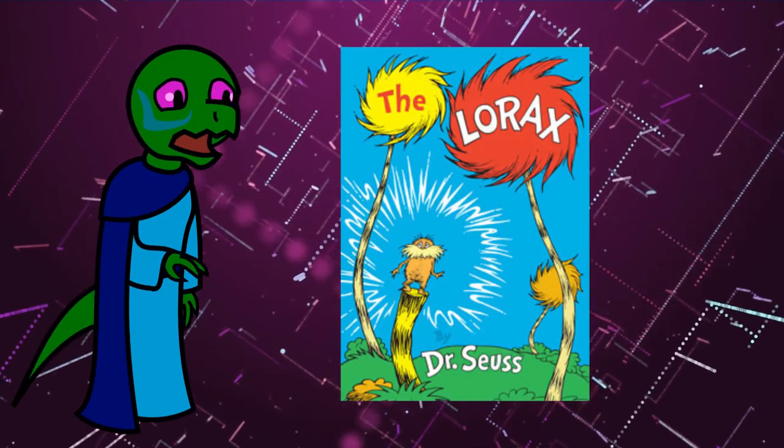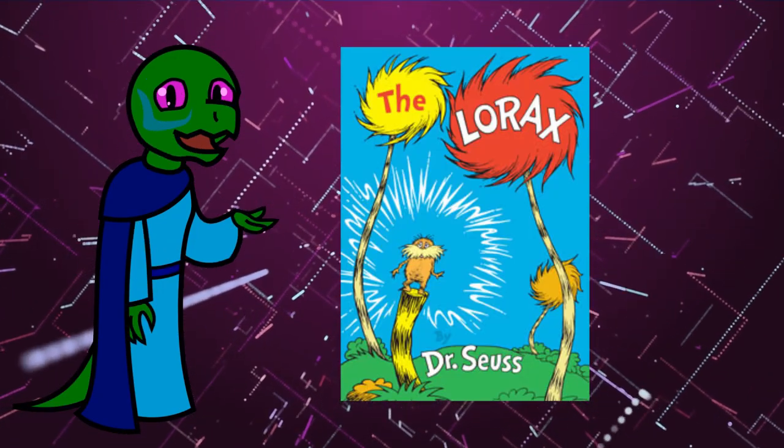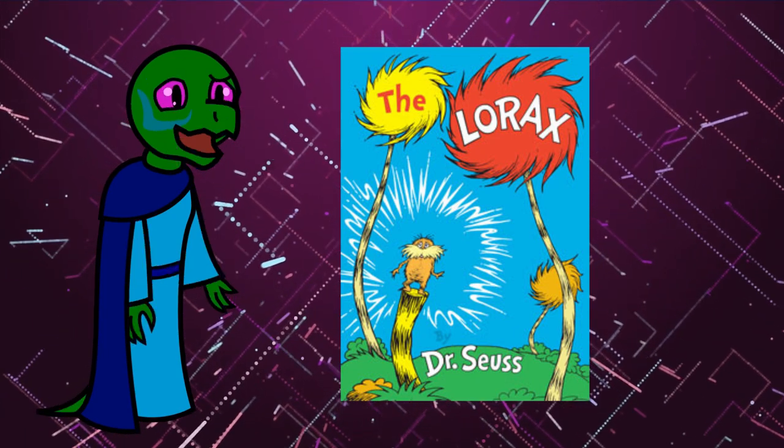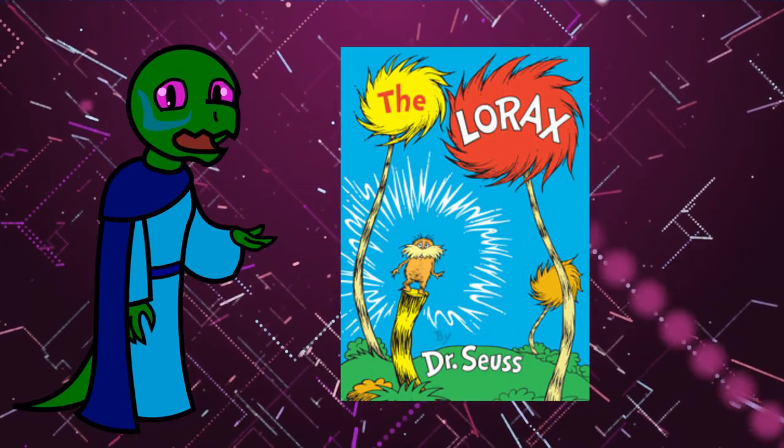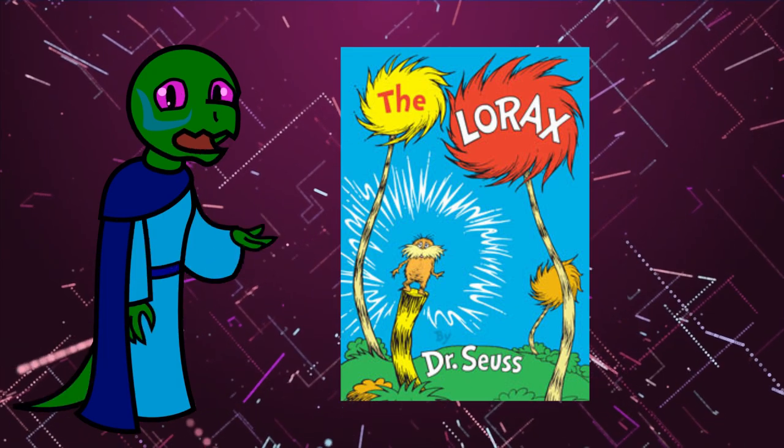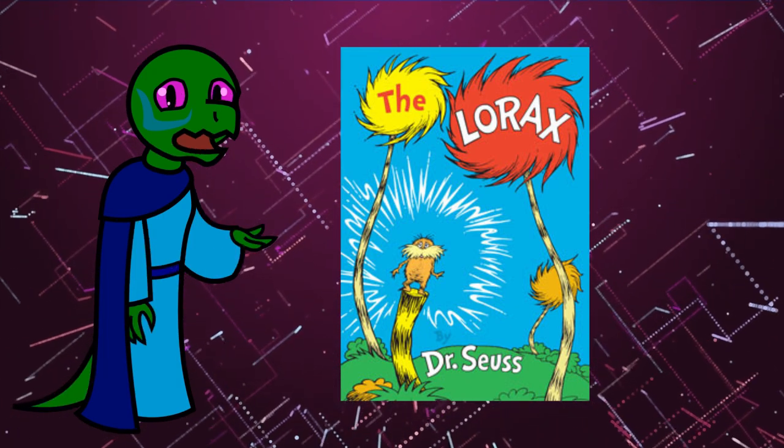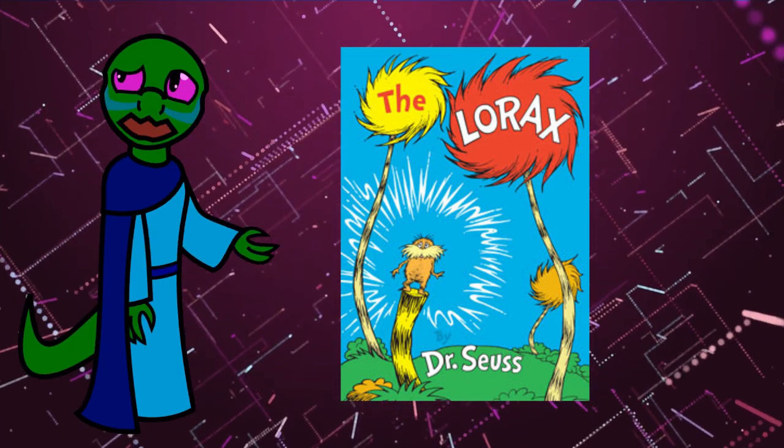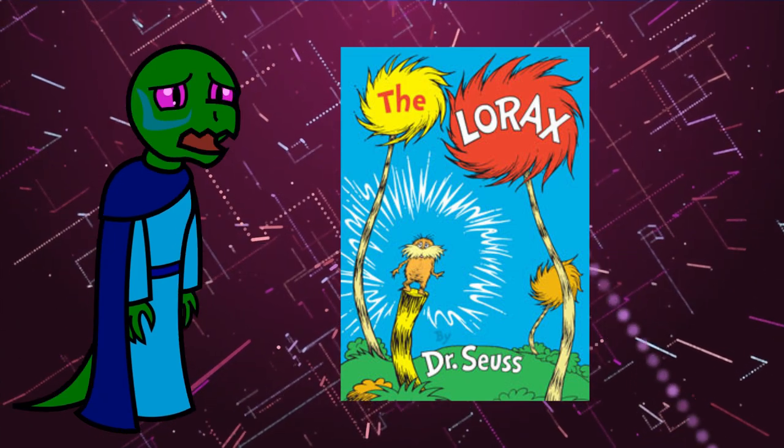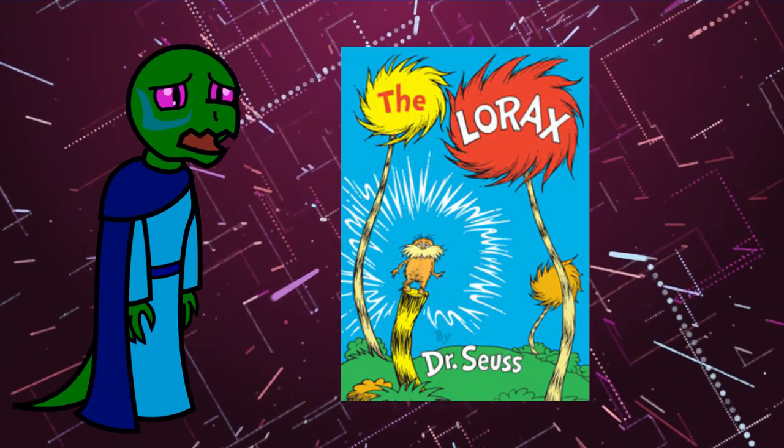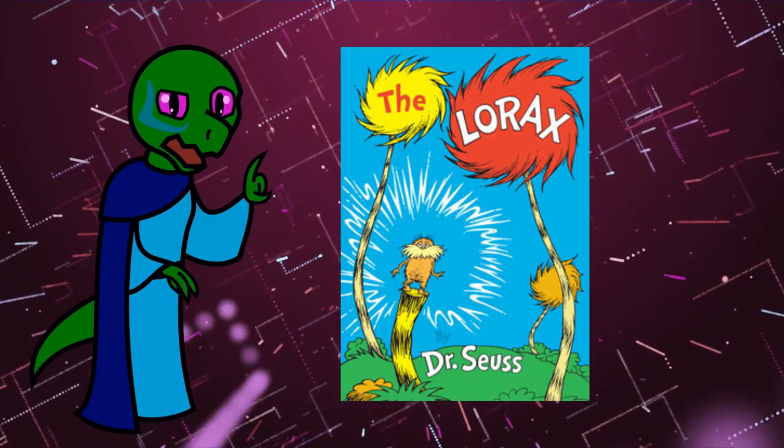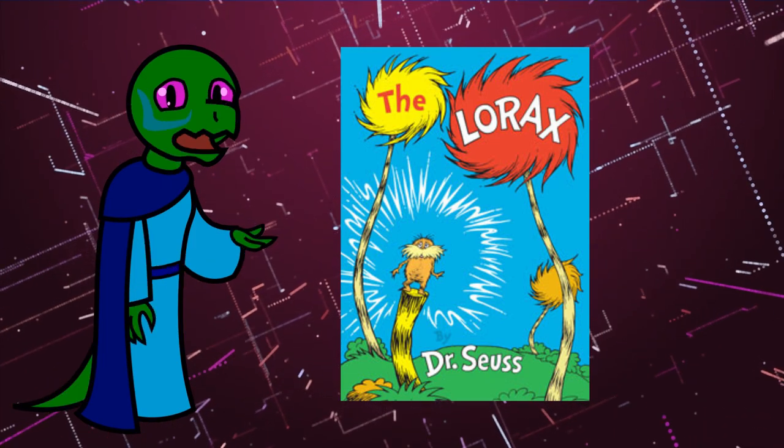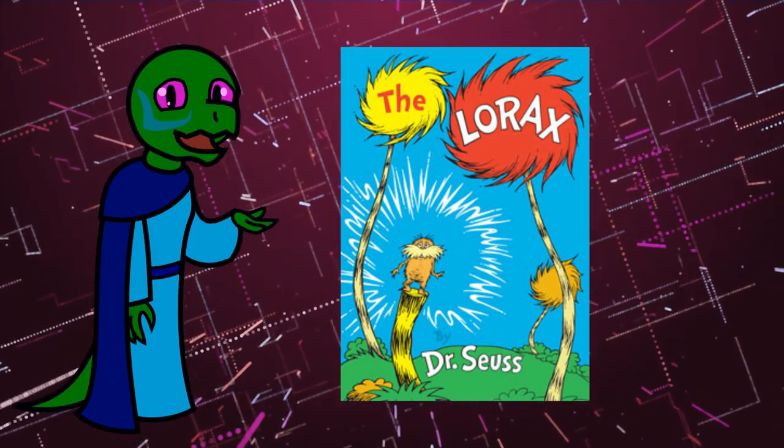For those of you who don't know, The Lorax is a cautionary tale of rampant industrialization causing the depletion of natural resources represented as deforestation. The story ends with the industrialists realizing the error of their ways too late and giving the last seed for the trees to a boy, asking him to replant.